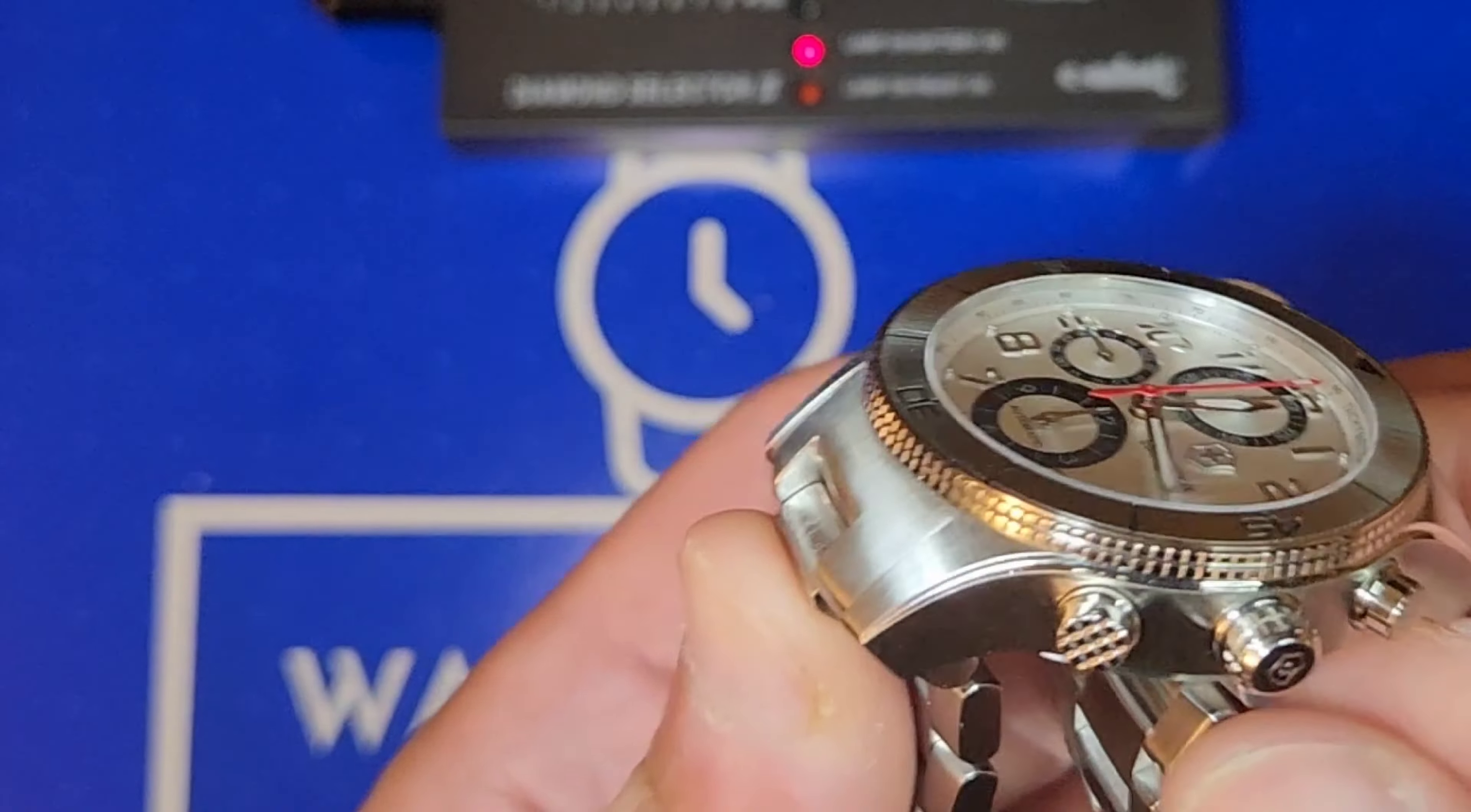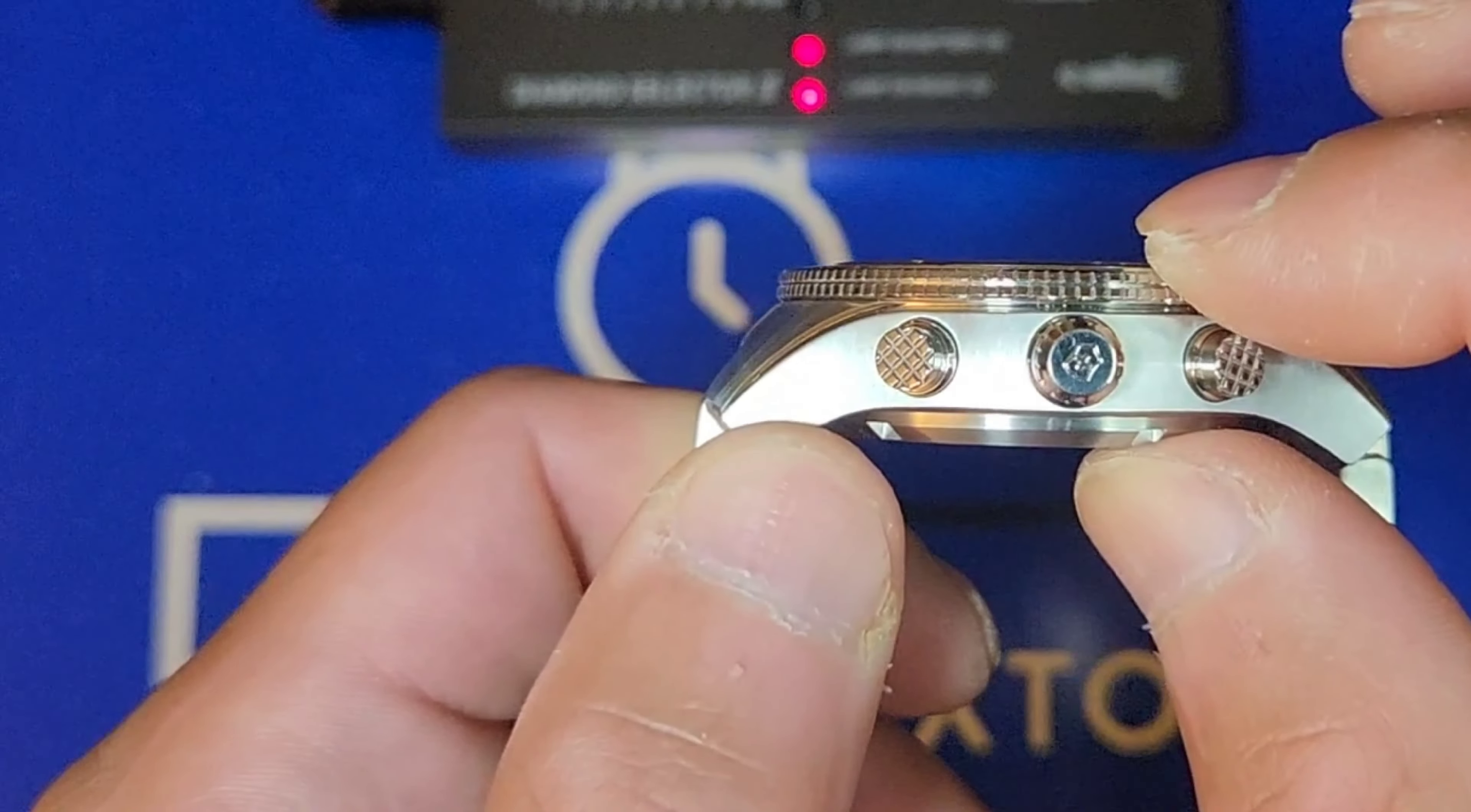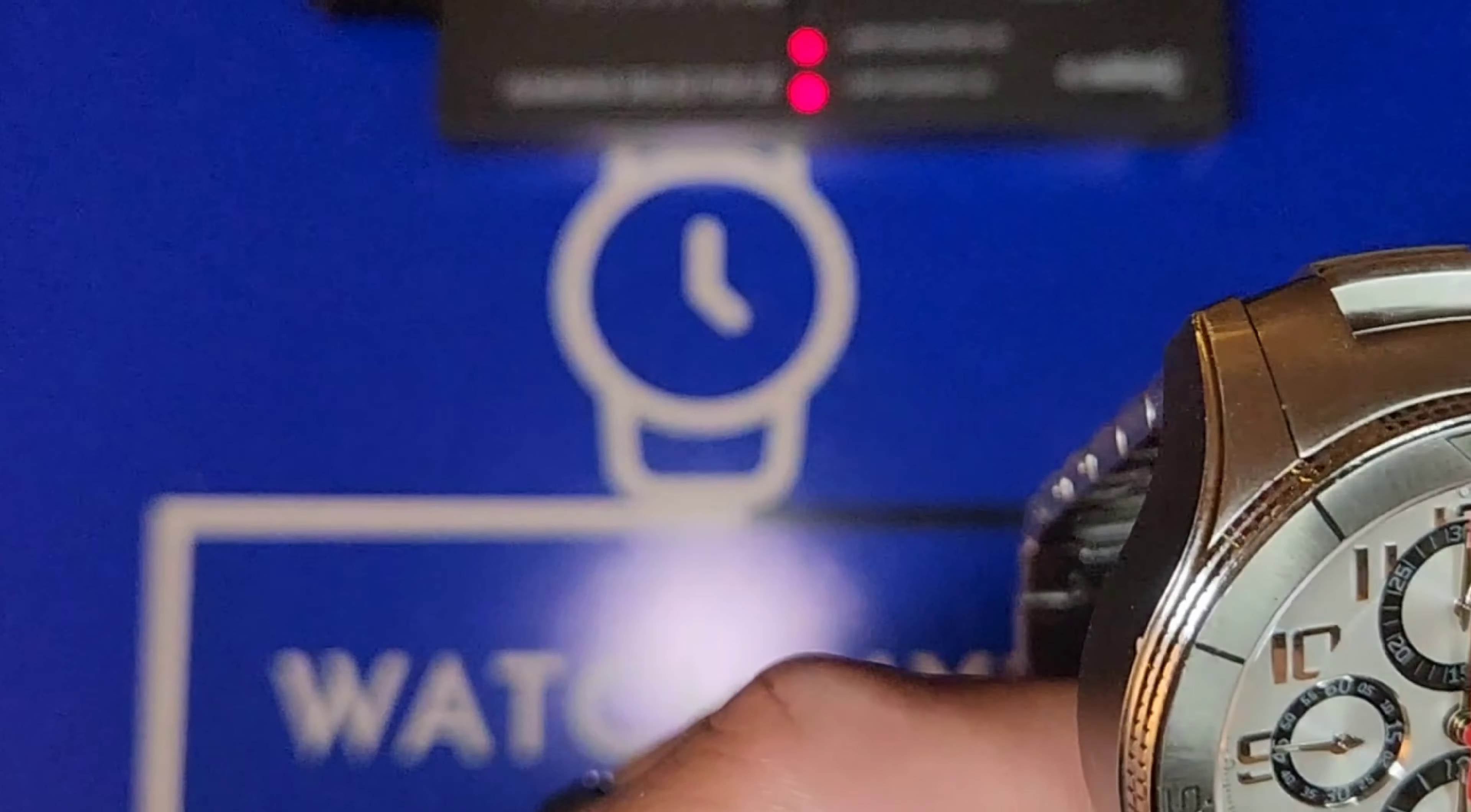This little gem is from lug to lug 54.5 millimeters. The thickness of this bad boy I measured at 15.4 millimeters, which you can see the thickness of this guy. I'll explain to you in a minute why it's got some weight to it.